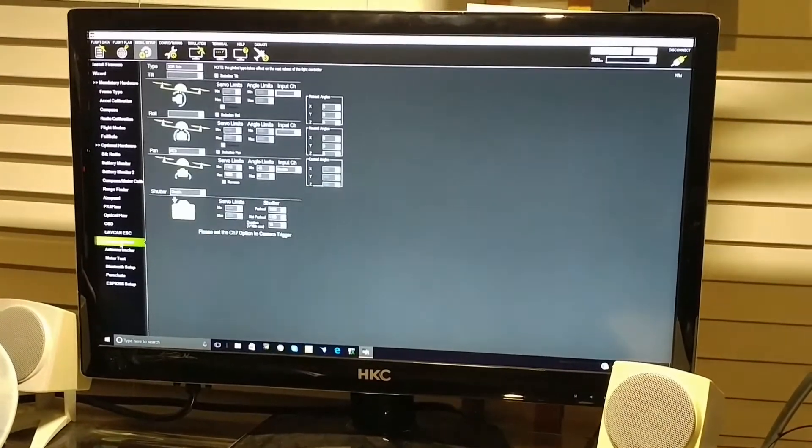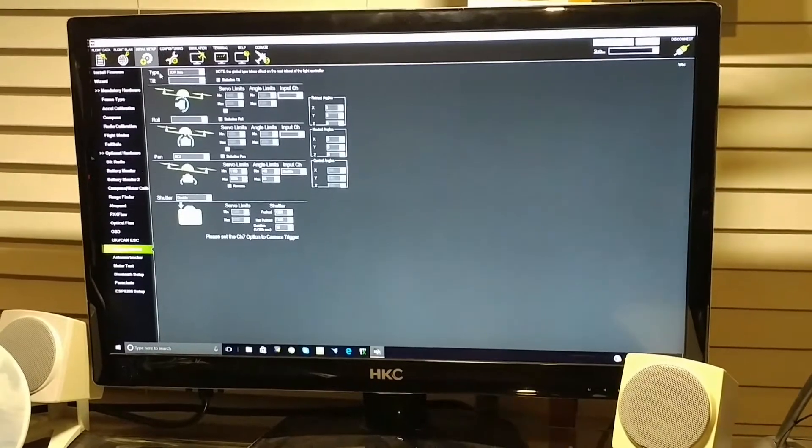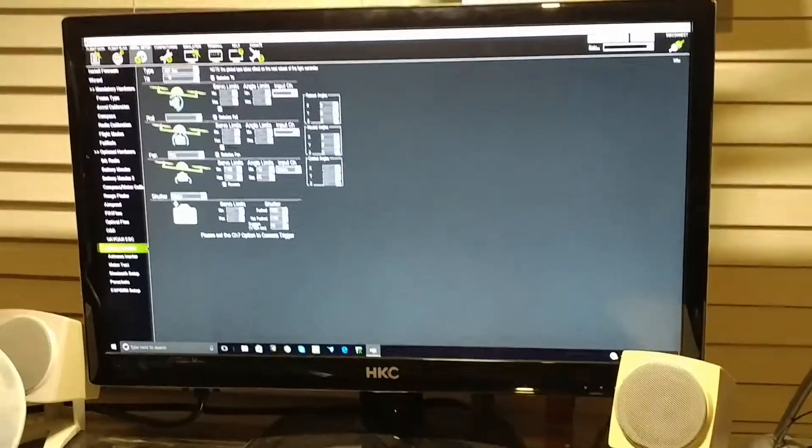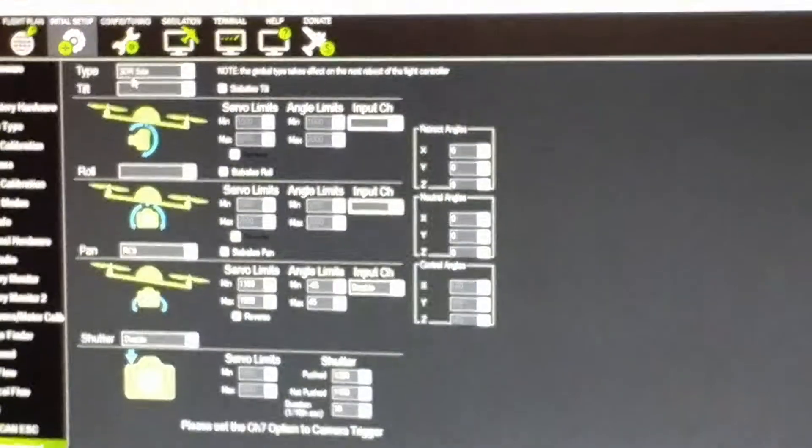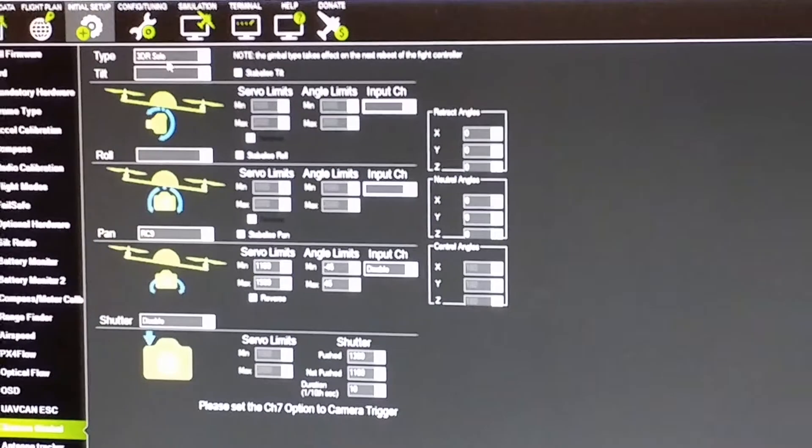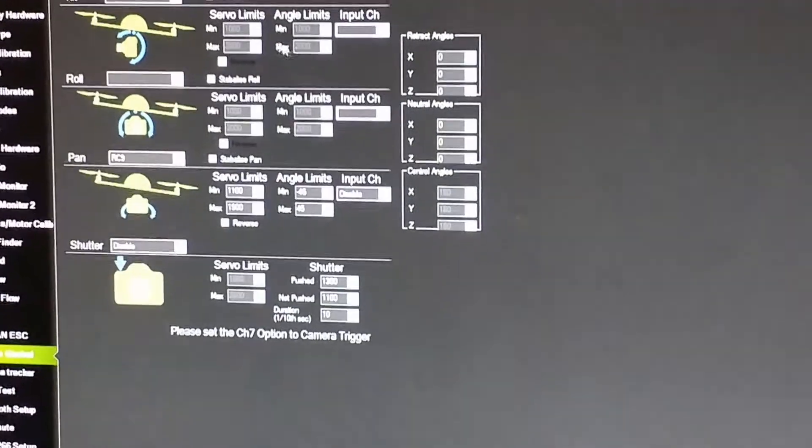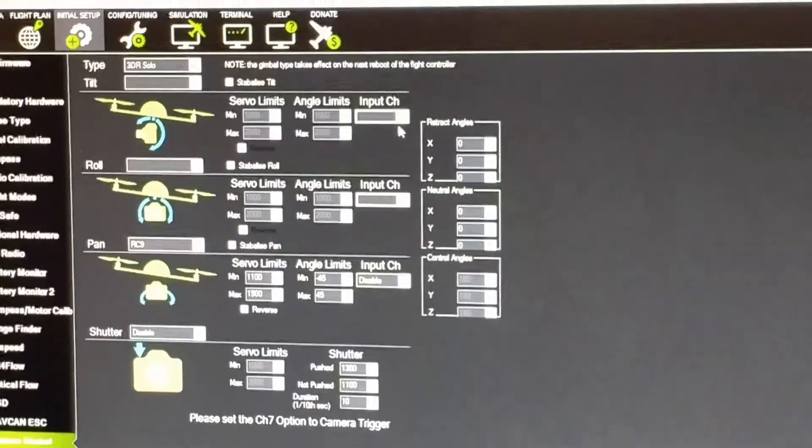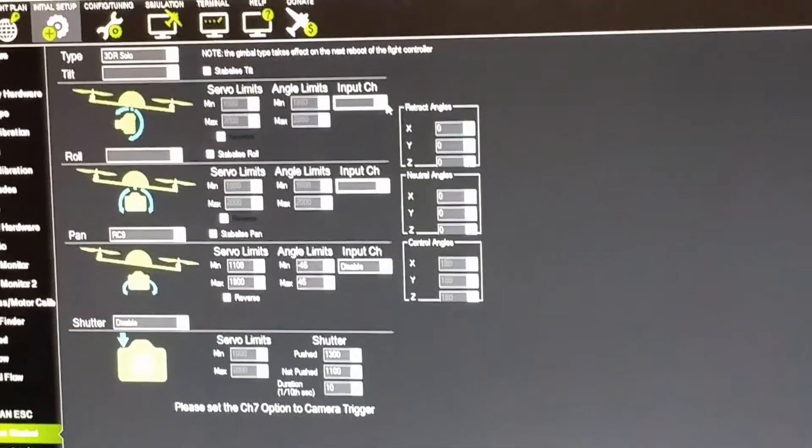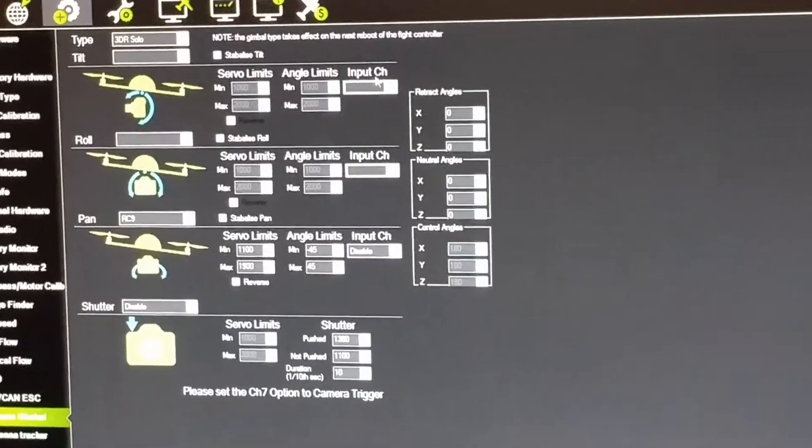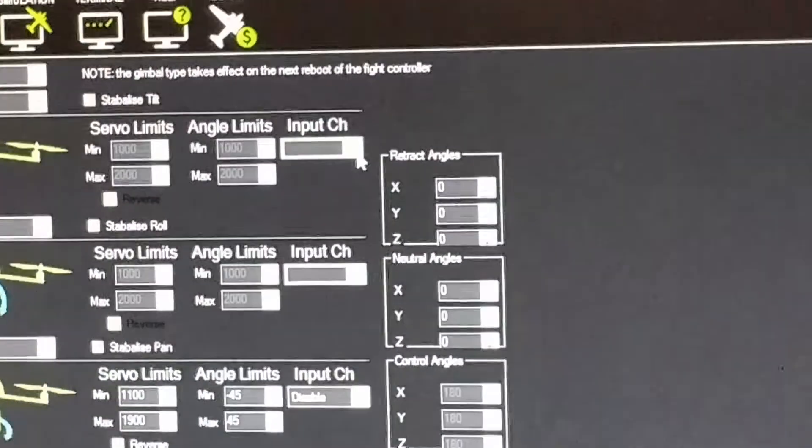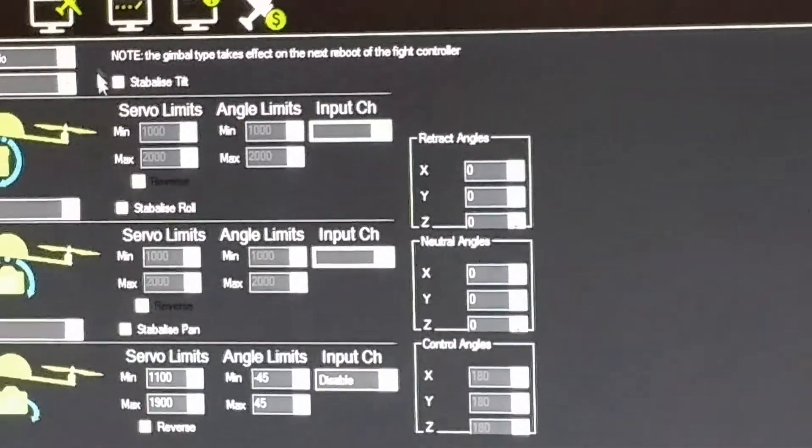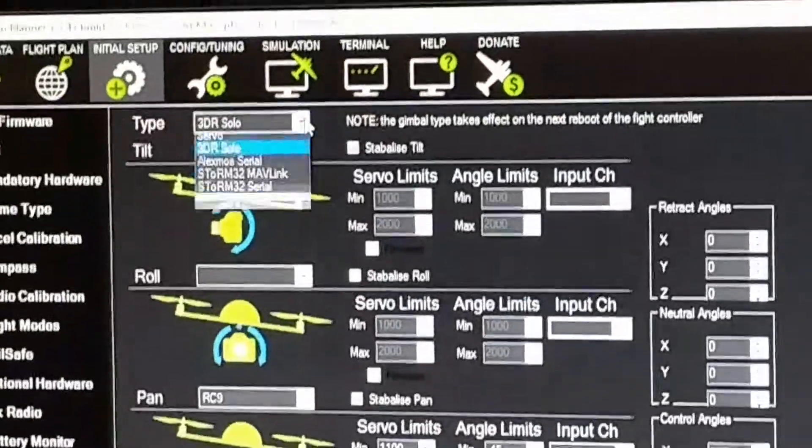Click into that. It's going to show type, and it will already automatically tell you that it is 3DR Solo. There are settings here. What you'll have to do is go to the input channel.